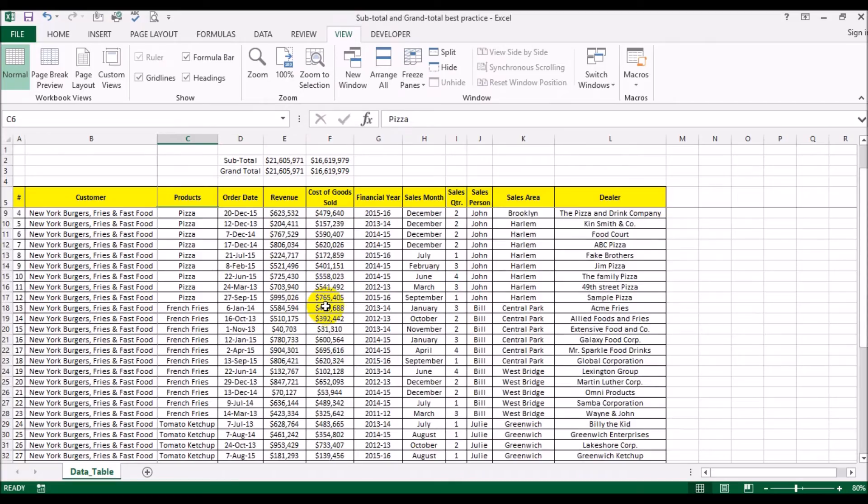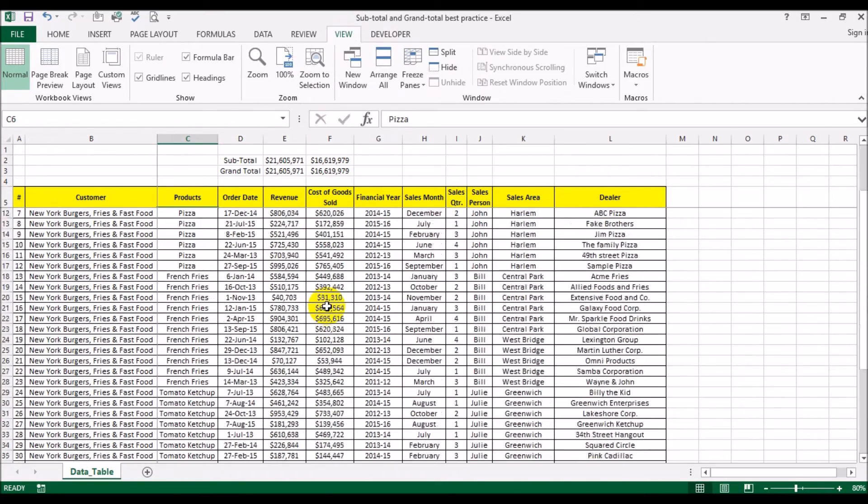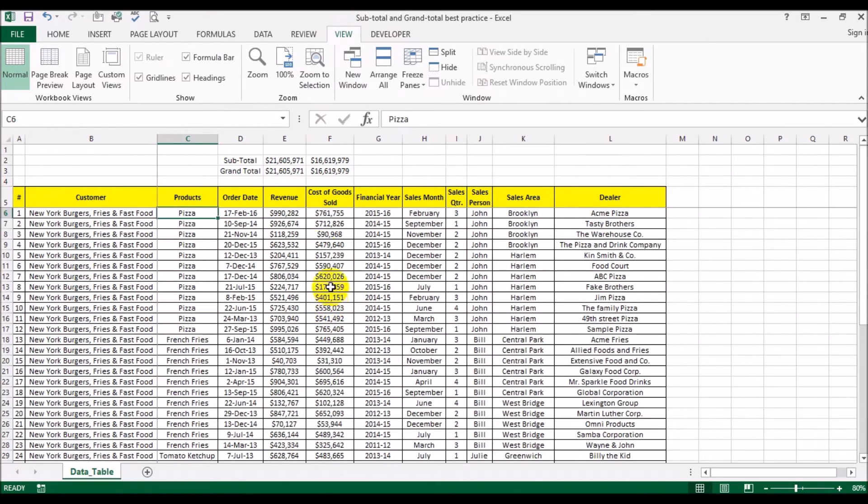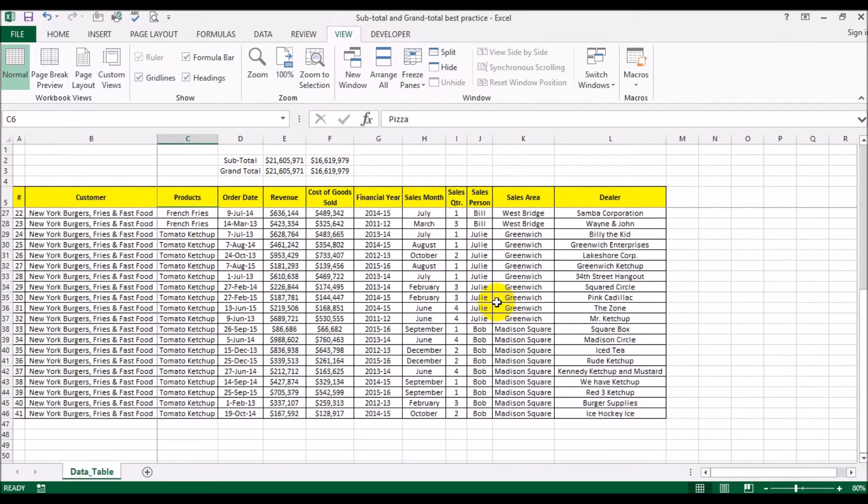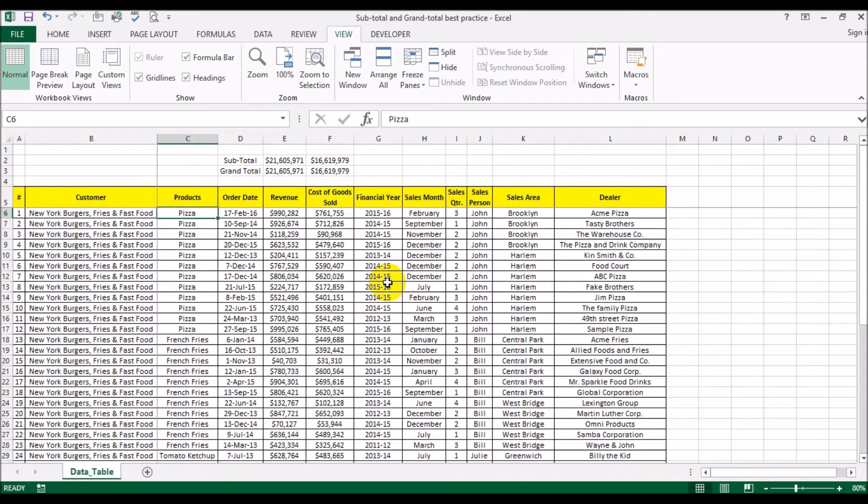So now when I go up or down, this part here is always locked. You have always a clear view of the total and the subtotal. Now let's see how the subtotal would work.